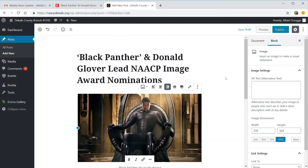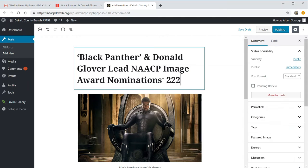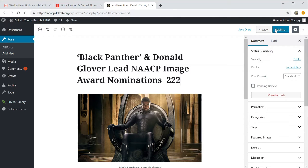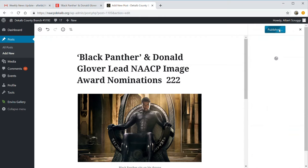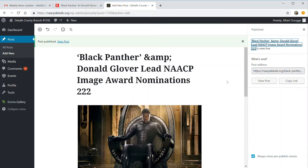Once you hit the Publish button, the article will be published. The way you know it's published is that on the right-hand side, you can see the address of the article — if it was not published, there would be no address there. It also gives you more detail about it at the top. Let's take a look at what that post looks like by clicking View Post.